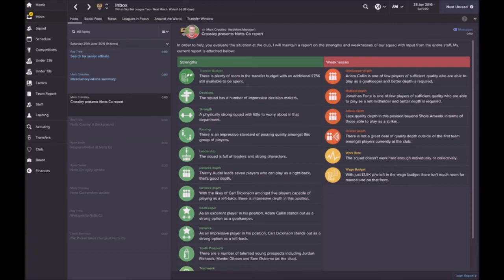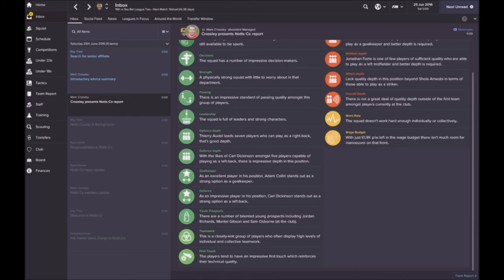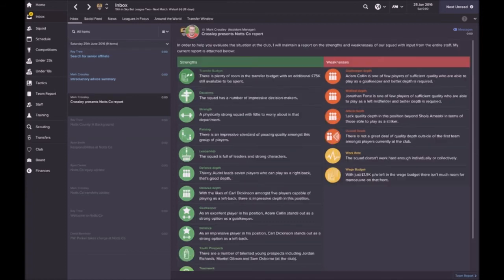Adam Collin, he's an excellent standout goalkeeper. We've got some talented youth close to the first team, players displaying a high level of individual and collective teamwork, individual and first touch. The players tend to have an impressive first touch which reinforces their technical quality. That reinforces that we may look at playing a possession-based game.